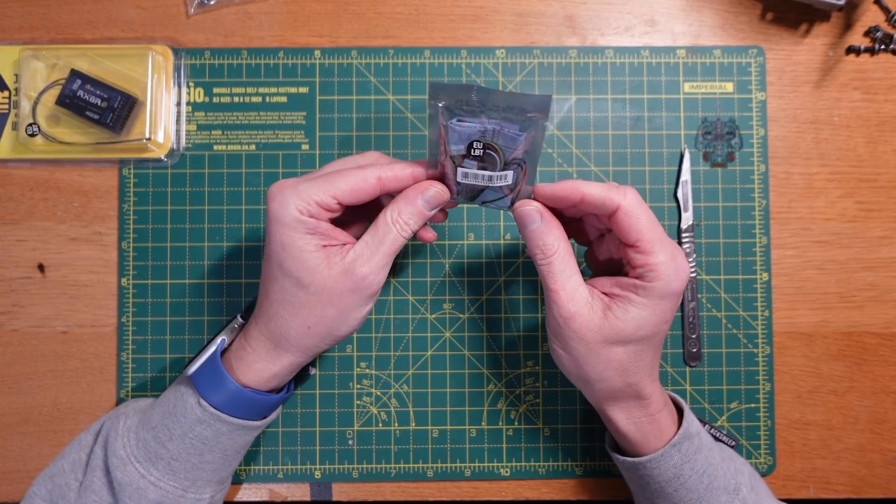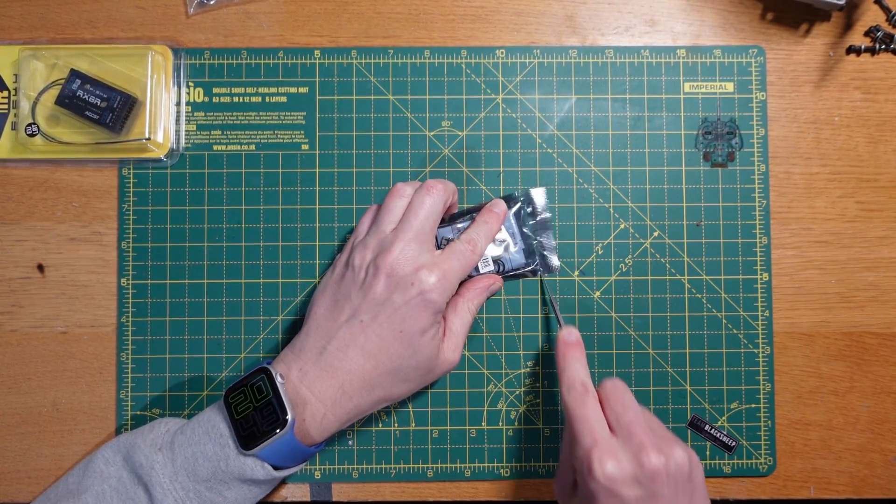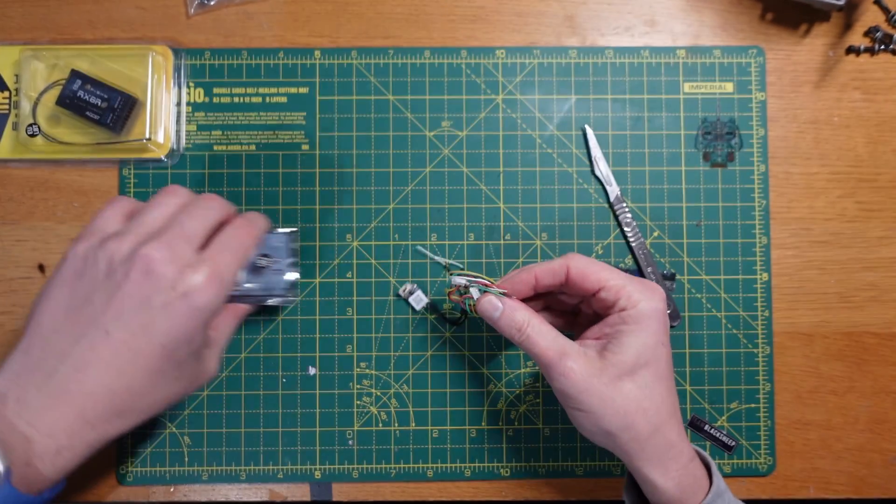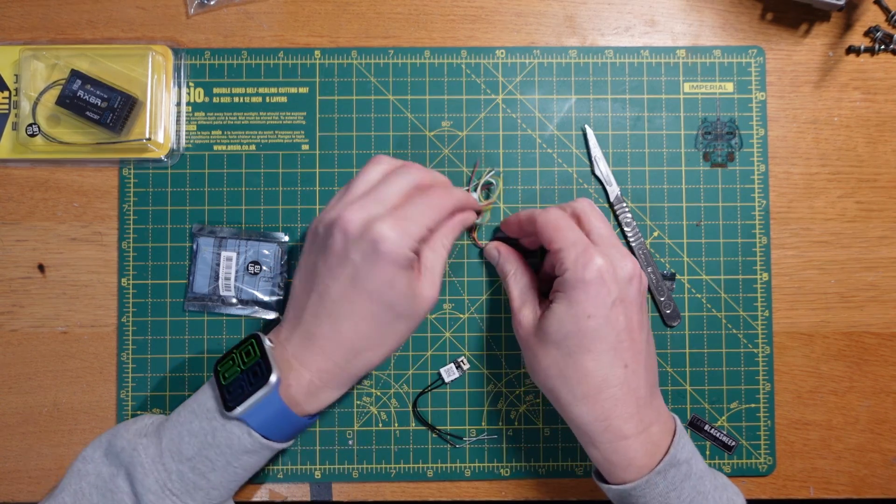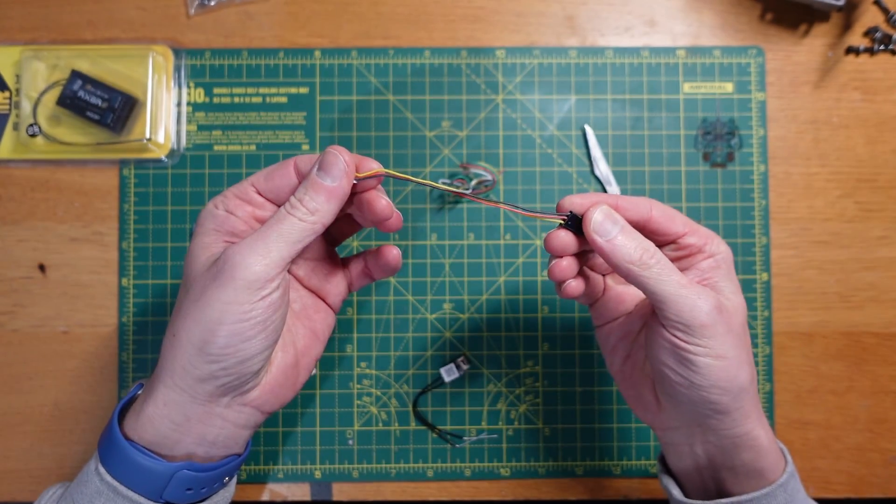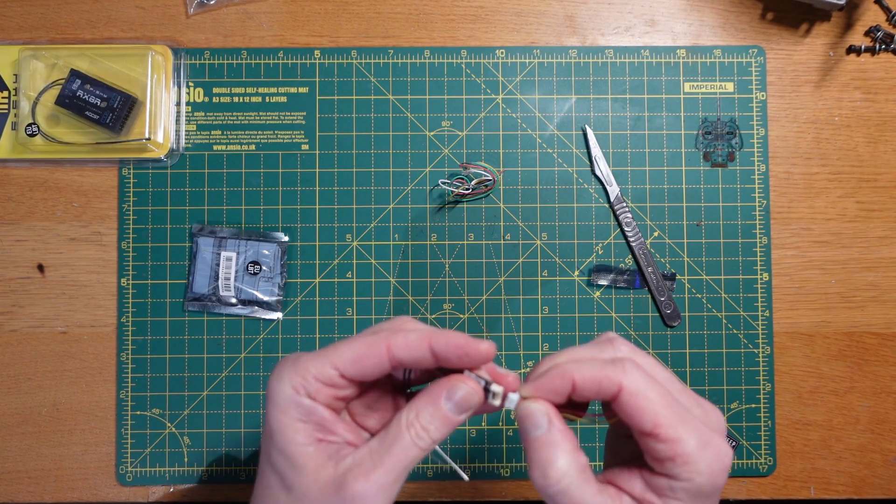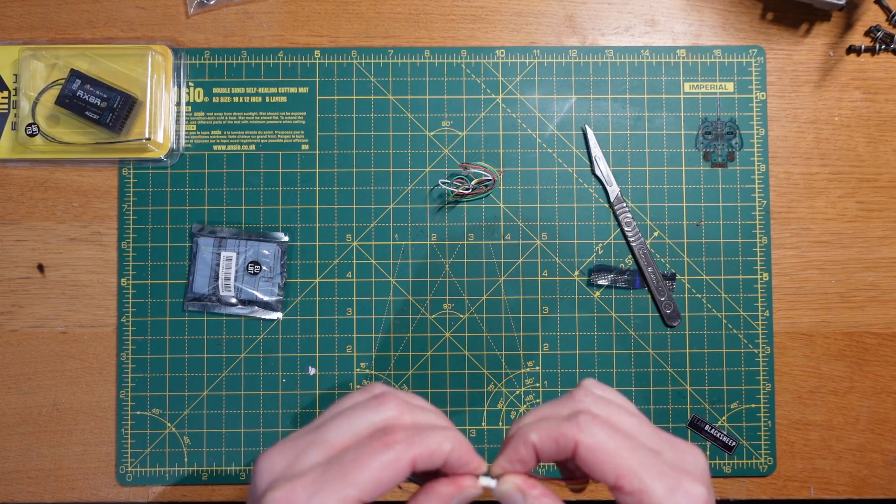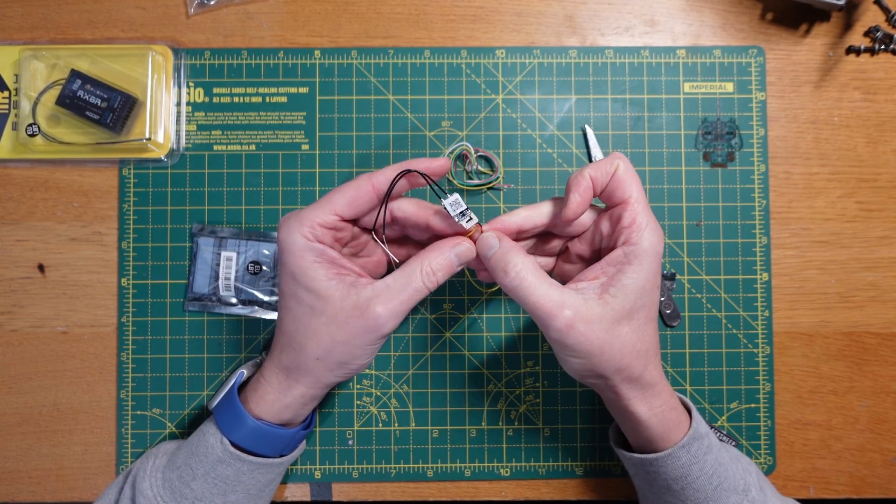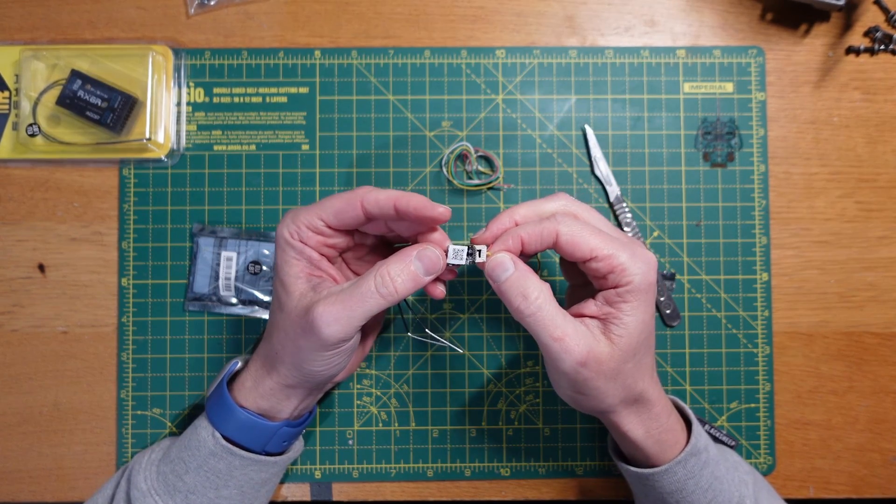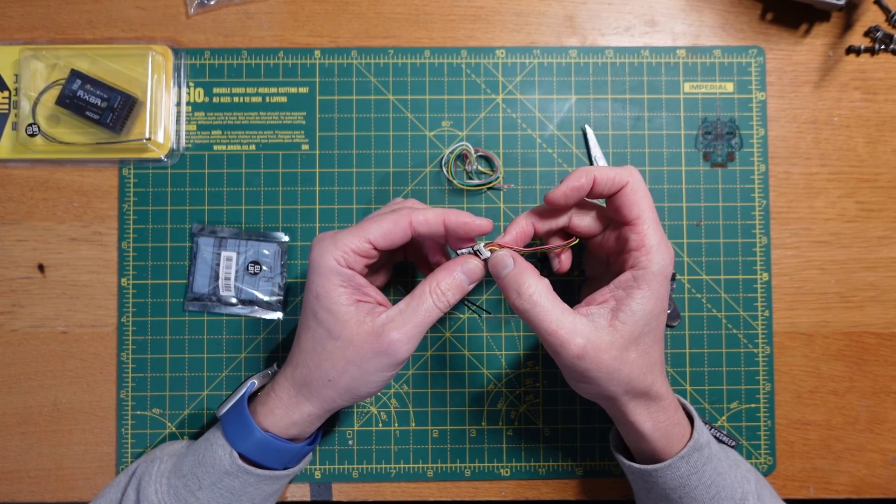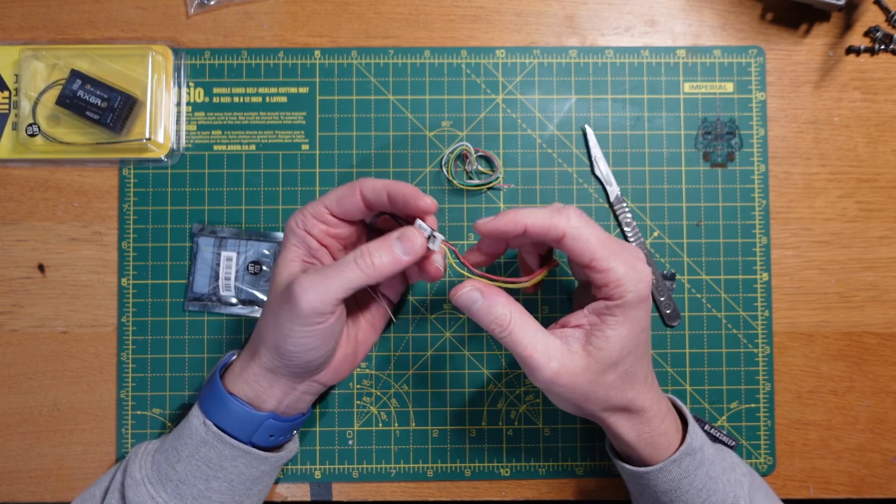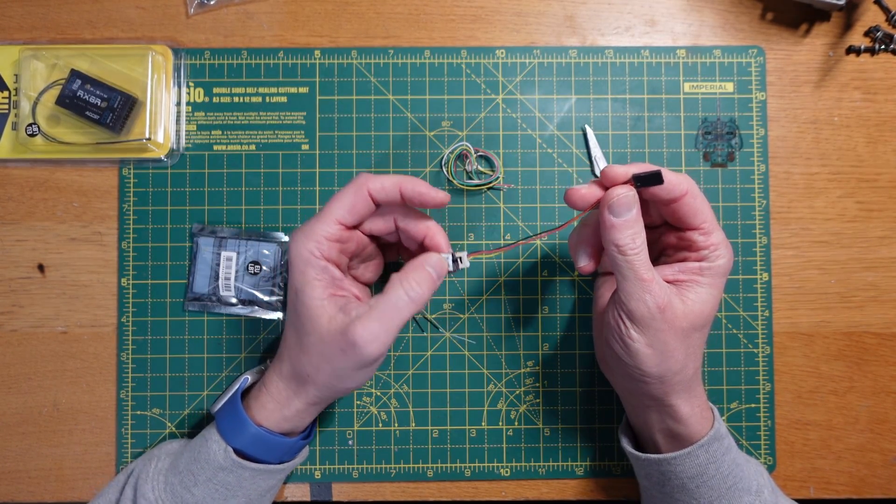First things first, we actually can put this one to one side for a minute because we need to get this one set up and bound first of all. So if we just get this open and have a look, obviously tiny little receiver which is great. We have got a servo connector there which is perfect and basically that just plugs into there like so. I do just need to check because the last time I set one of these up I had to move this yellow pin across. I think out the box that isn't actually in the S-bus, I think it's in the S-port or F-port, so we might just need to move that.